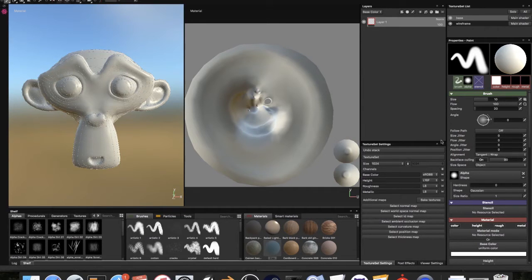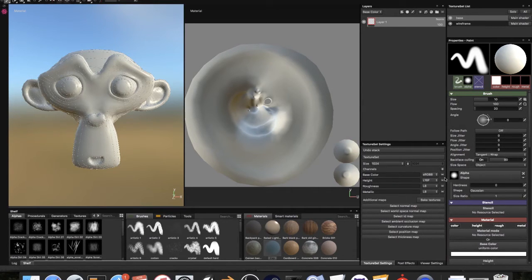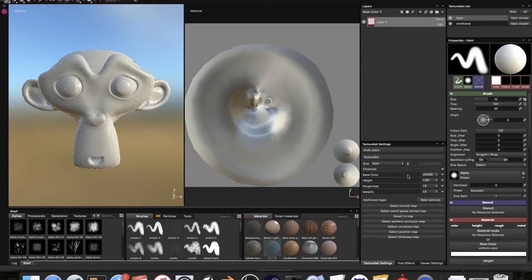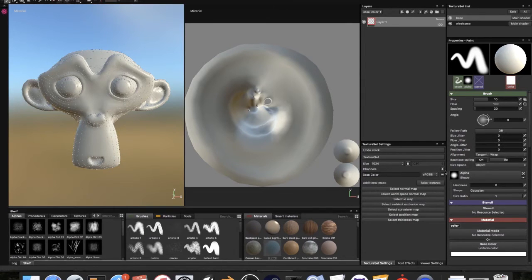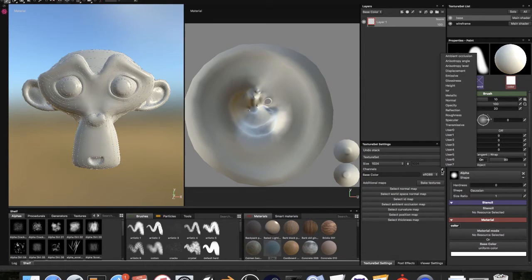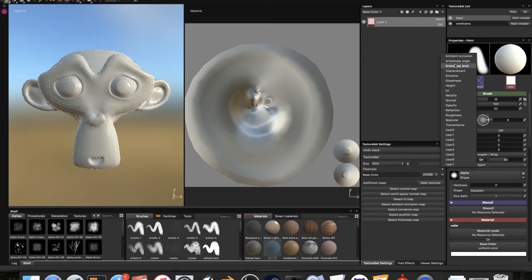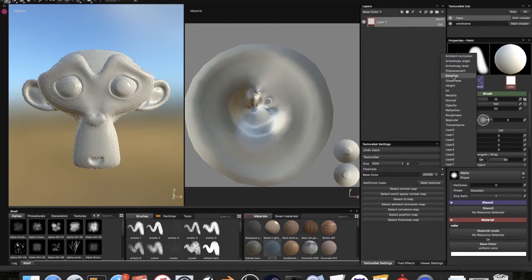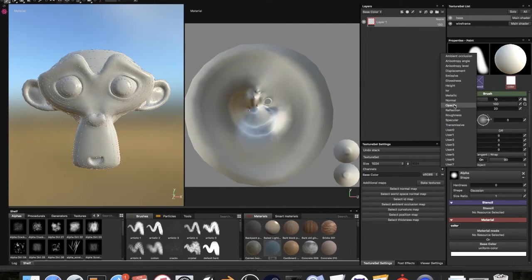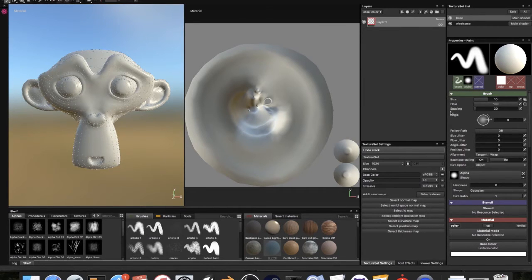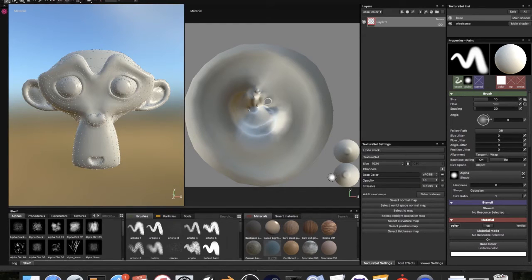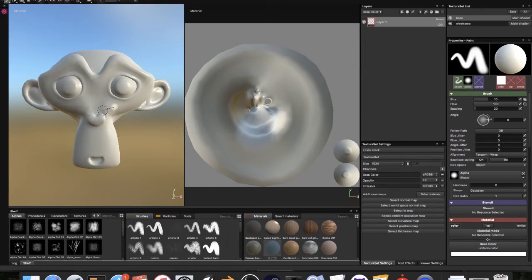Now we've got this, except the fact that our channels are messed up. We are going to add those manually. We need base color, so we're going to keep base color and delete height, roughness, and metallic. We are going to add an opacity channel and an emissive channel, because holograms are made of light, so we want them to emit light.